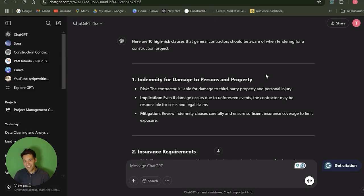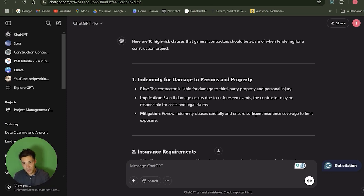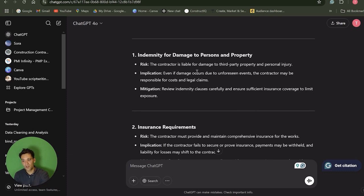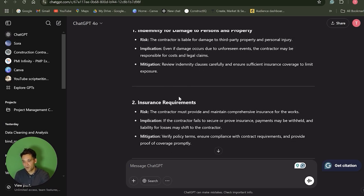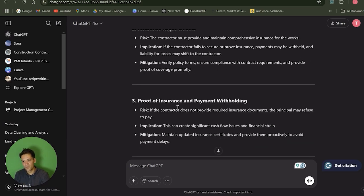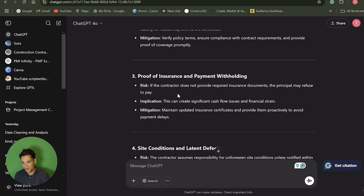As an example, I uploaded a construction contract into ChatGPT and asked it: can you please review this construction contract and tell us the 10 most risky clauses we should be aware of? The ones it came up with include indemnity for damage to persons and property — where the contractor is liable for damage to third-party property and personal injury — along with mitigations covering insurances, proof of insurance, and payment withholding.